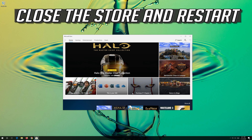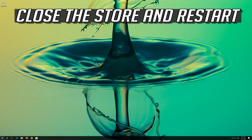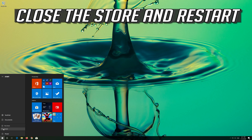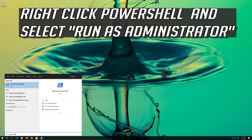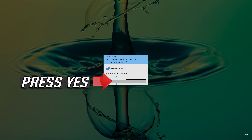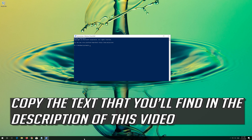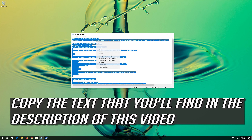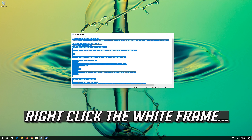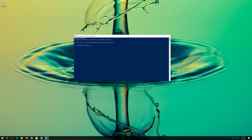Open the Windows Store. Now your problem should be fixed. If that didn't work, first open Start and type WSReset. Click on WSReset. Wait for the Windows Store to be repaired. Close the Store and Restart.